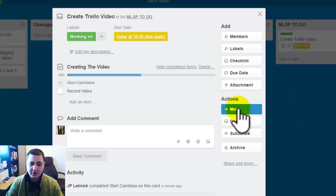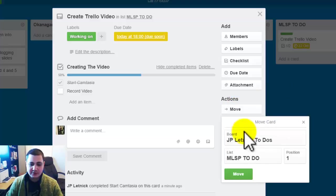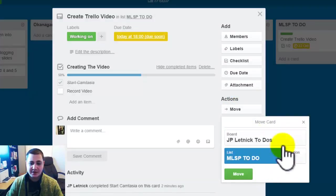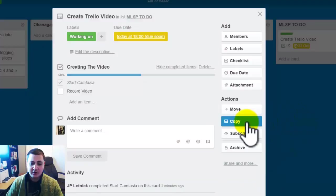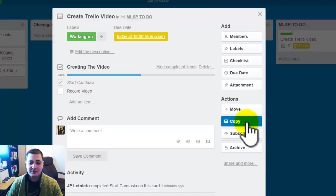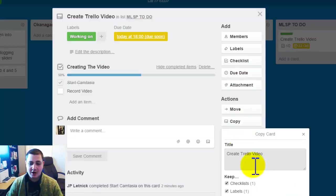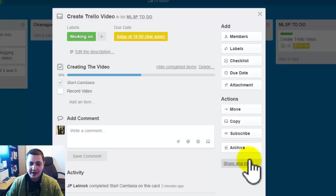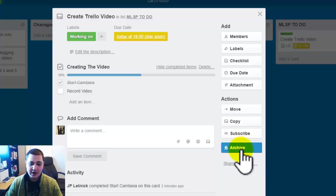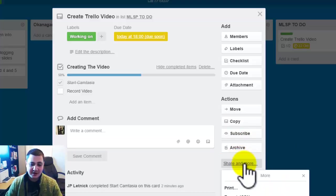Then you can also move the board so you can actually move these to different boards and different positions and different cards. You can copy different functions so you can actually copy the card, move it somewhere else. And you can archive it and you can share it and there's more.